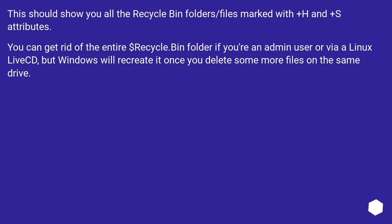This should show you all the Recycle Bin folders and files marked with +H and +S attributes. You can get rid of the entire $recycle.bin folder if you're an admin user or via a Linux LiveCD, but Windows will recreate it once you delete some more files on the same drive.